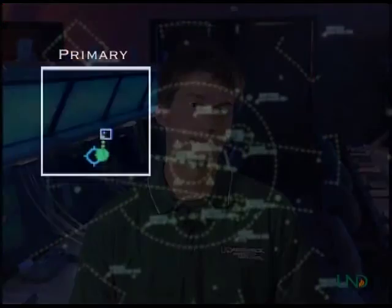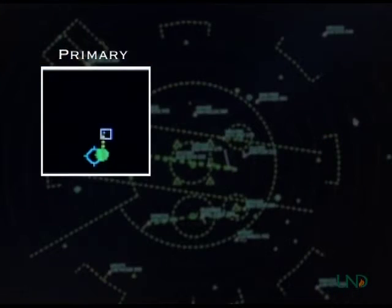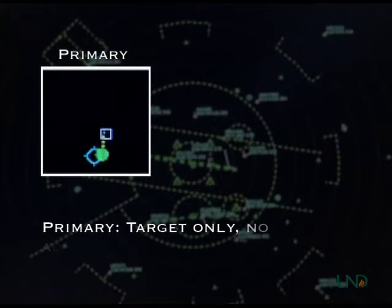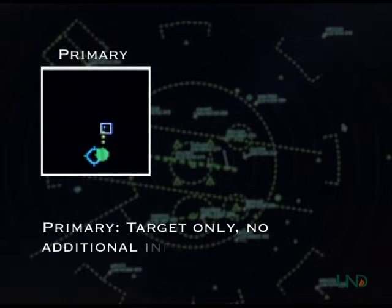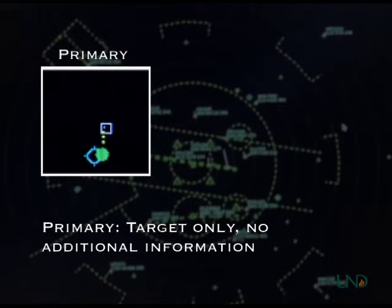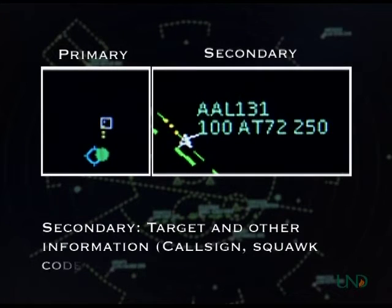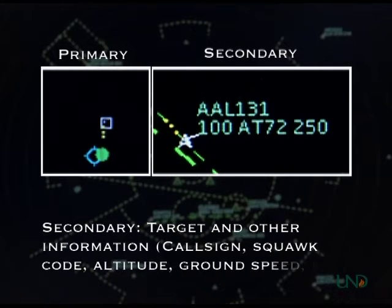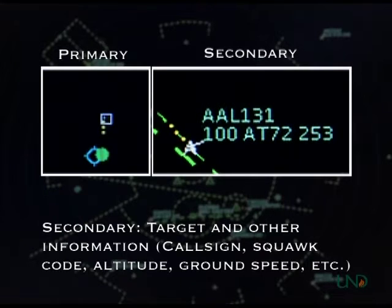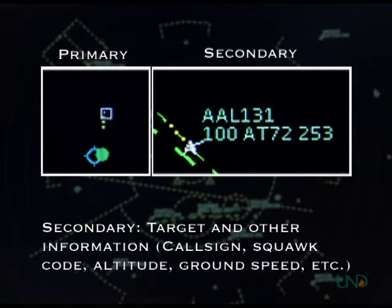But first, we need to explain the difference between primary and secondary radar. Primary radar refers to the raw radar return — it shows you the position of the target, but no other information can be seen on the controller's radar scope. Secondary radar is computer-generated information that appears in addition to the primary radar return. It shows the call sign, squawk code, altitude, and ground speed of the aircraft.